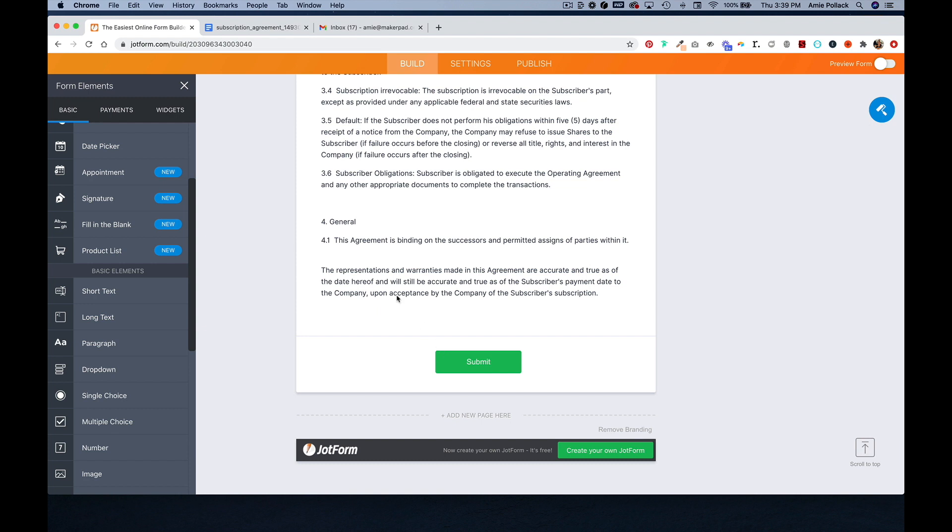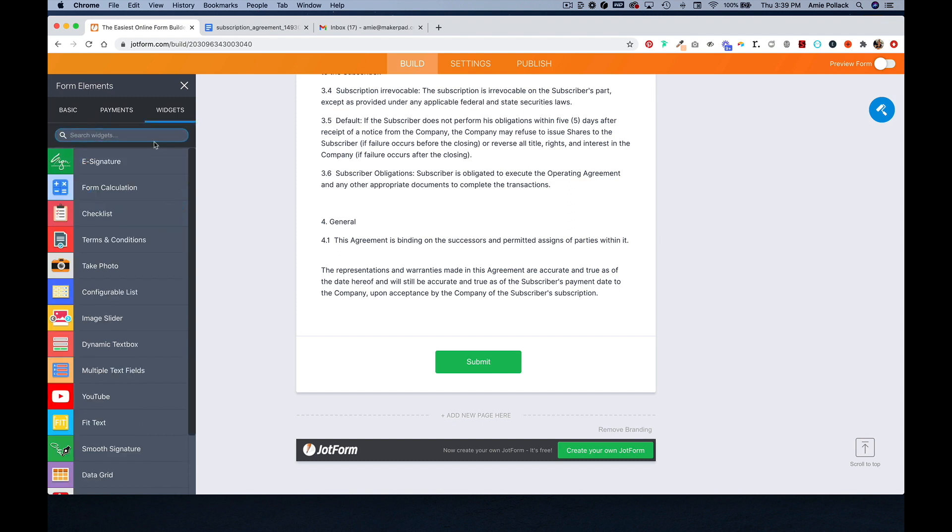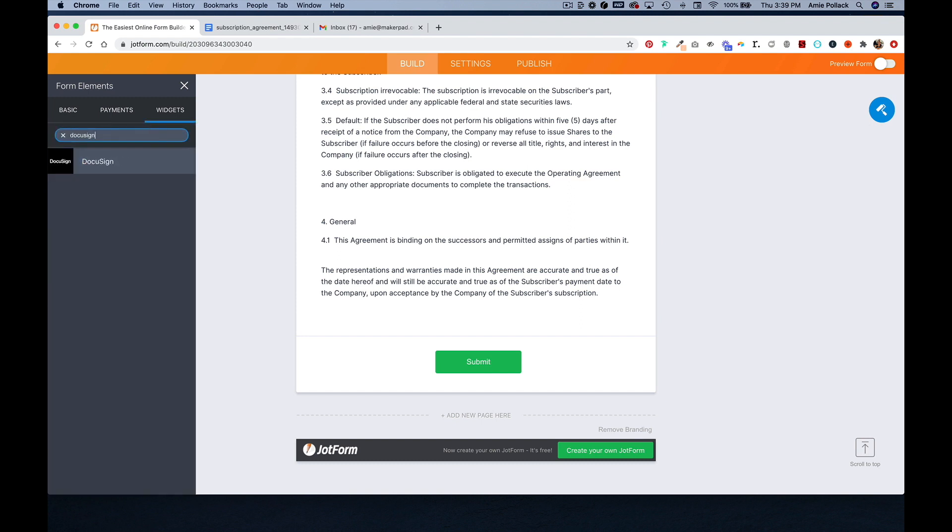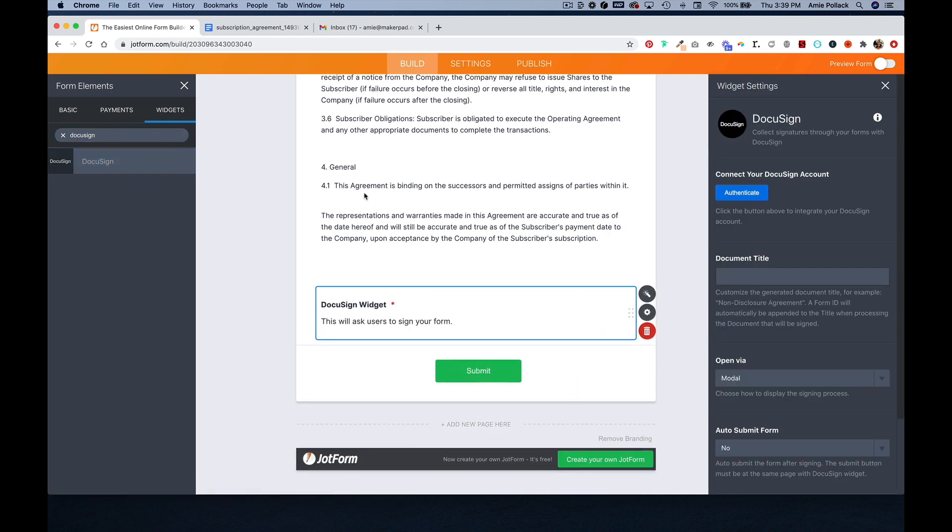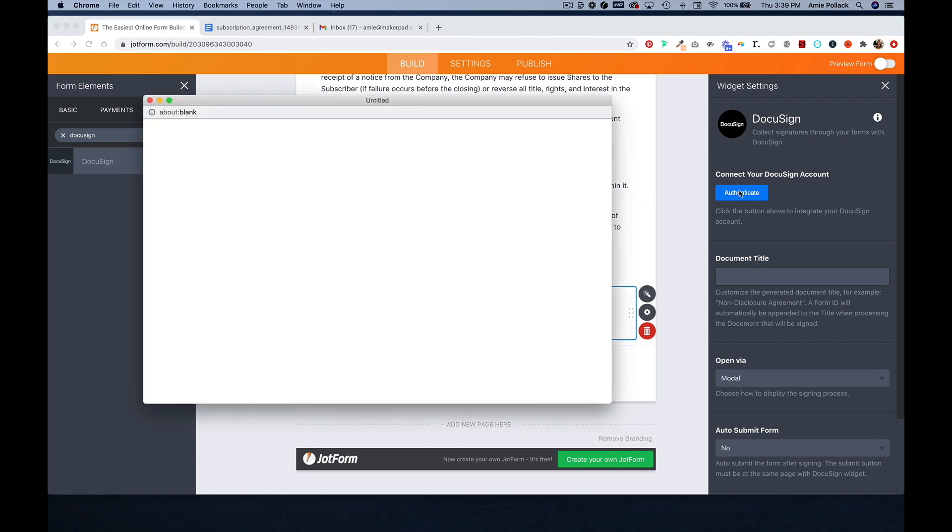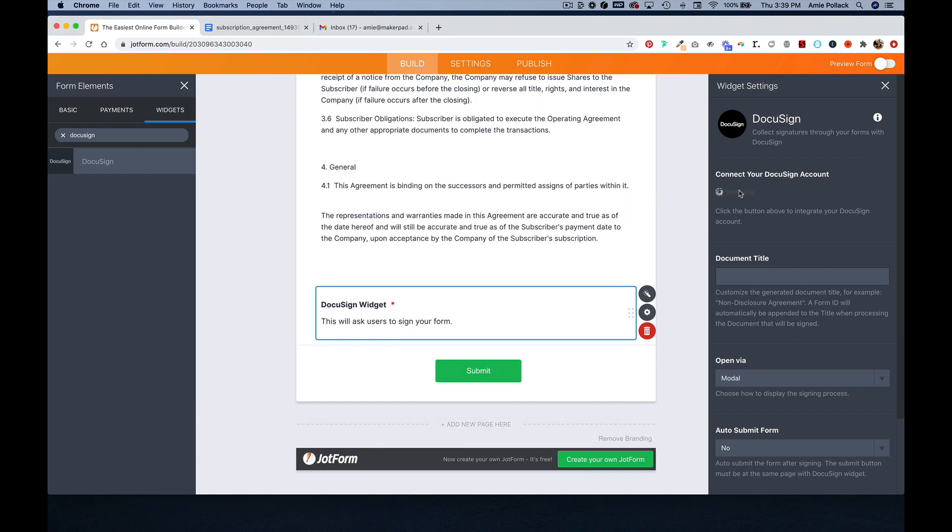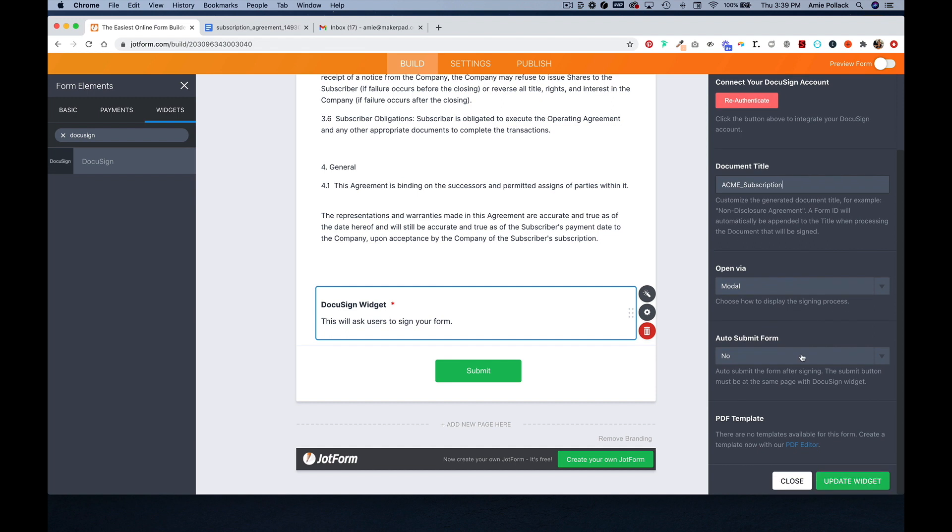And now, we want a signature. They have a signature element, but you can also use signature widgets. I'm going to use DocuSign. I'm going to authenticate my DocuSign account. The document title will be Acme Subscription. And we will auto-submit the form.